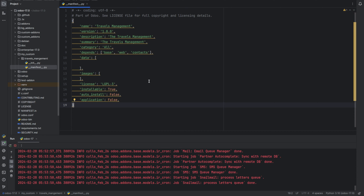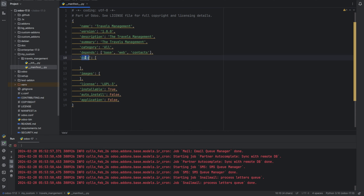Here I have provided the name, description, summary, category, and dependencies. The 'depends' keyword is used to specify the dependencies of your module — meaning your module requires certain functionalities provided by other modules. The 'data' key is used to specify files that need to be loaded into the database when the module is installed; it typically includes XML files and CSV files. Next we can add license, installable, auto_install, and application.